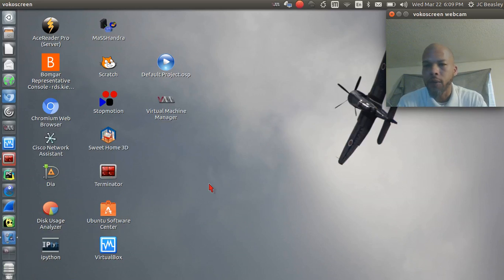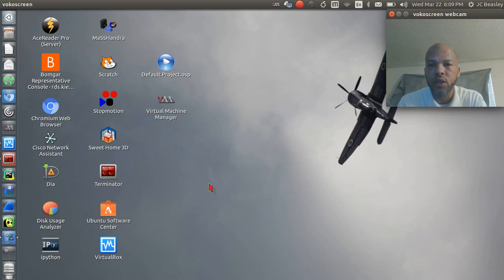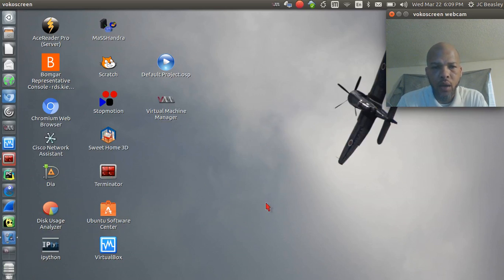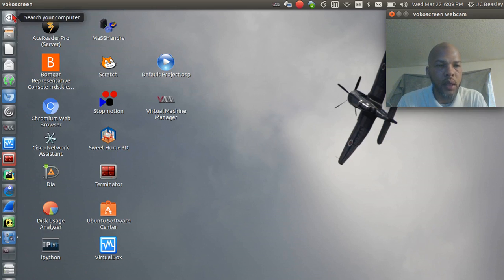Hey, welcome back y'all. This is another installment of our Ubuntu series. I thought I'd try something a little different here — we're going to talk about setting up an email client.